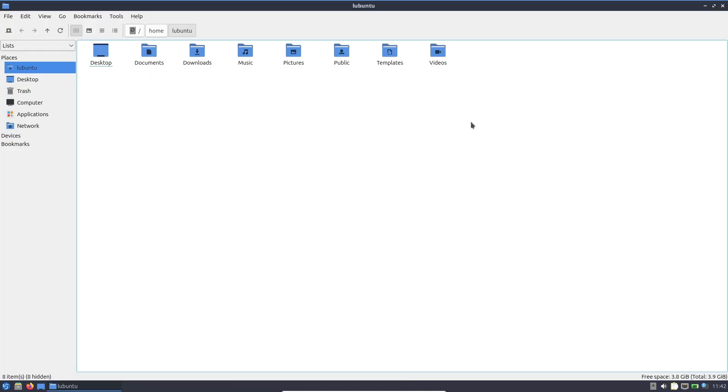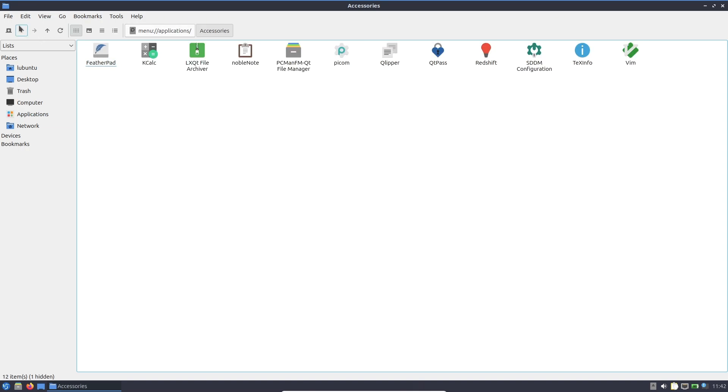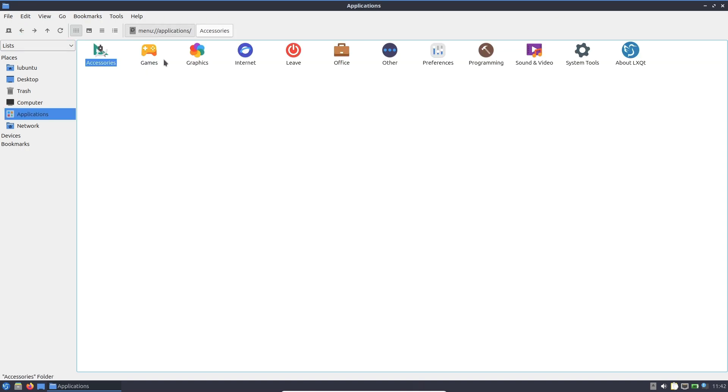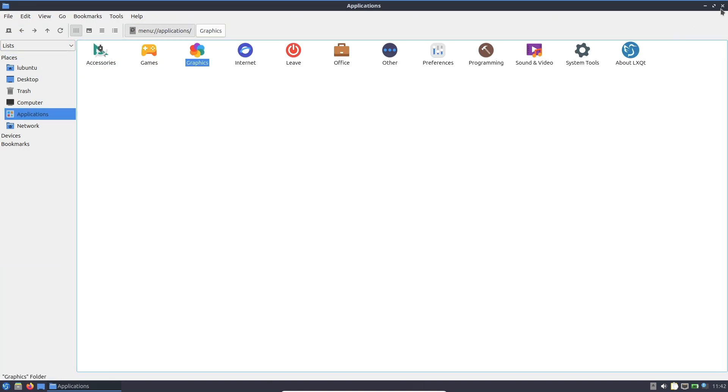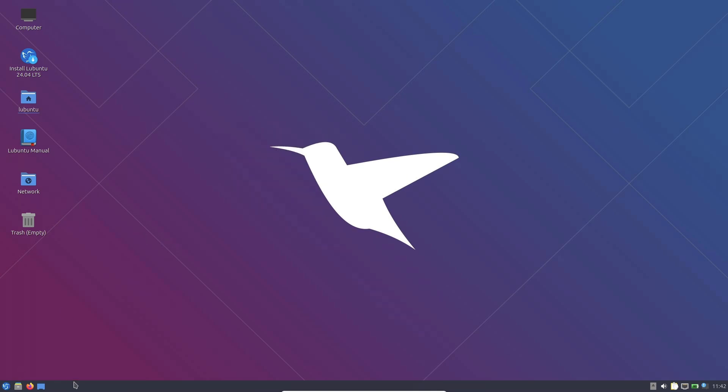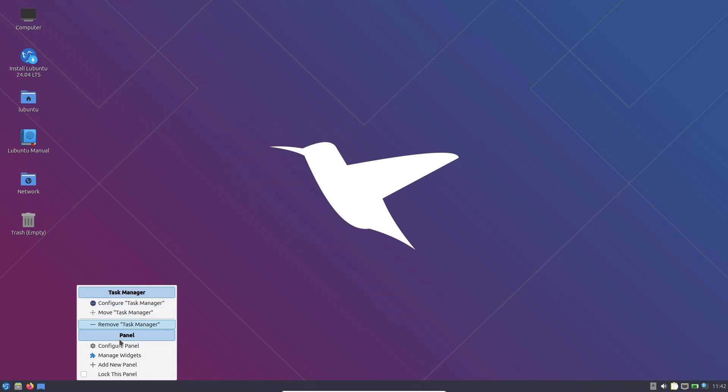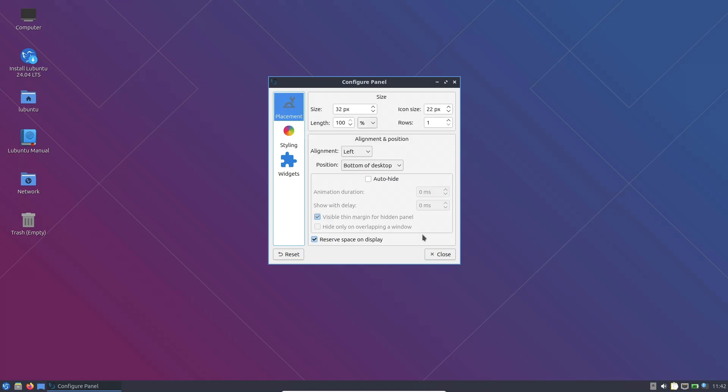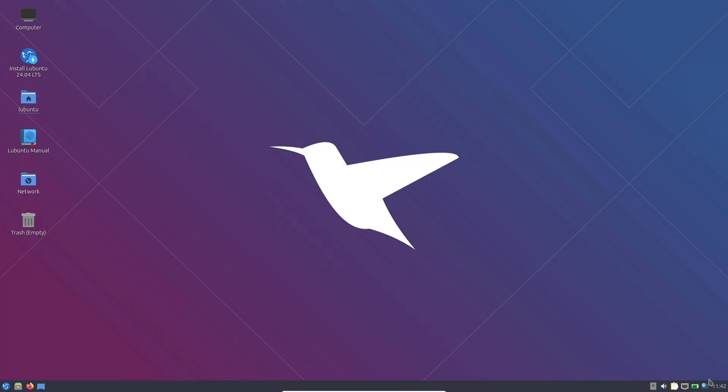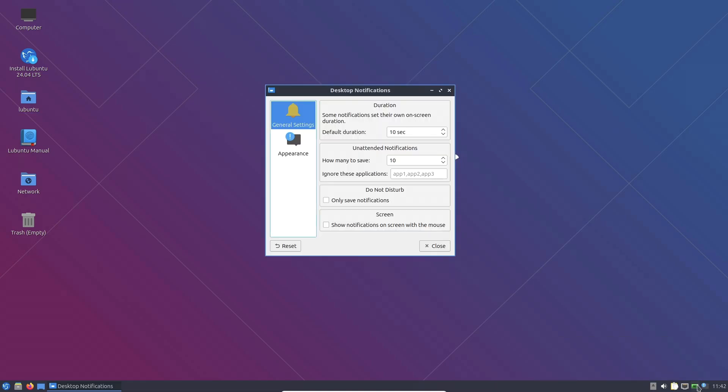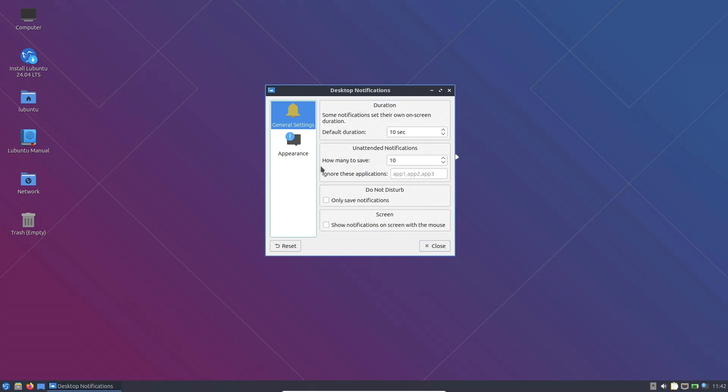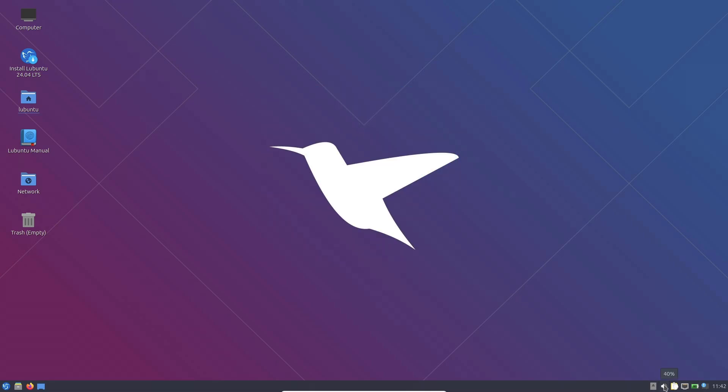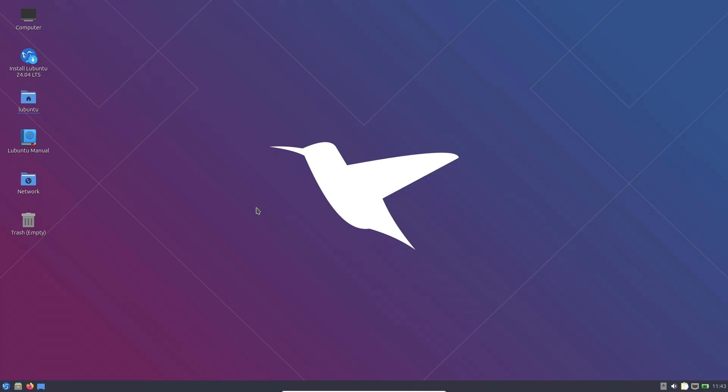Now, finally, conclusion. There you have it: 5 amazing lightweight Linux distributions to revive your old PC. Whether you're looking for a beginner-friendly OS like Linux Lite, a high-performance system like Anti-X, a stylish experience with Bodhi Linux, a minimalist yet functional OS like Bunsen Labs, or an official Ubuntu spin like Lubuntu, there's something for everyone. If your aging PC is struggling, don't let it go to waste. Install one of these lightweight Linux distros and give your computer a second life. Which of these distros would you choose? Let me know in the comments, and don't forget to like and subscribe for more tech content.